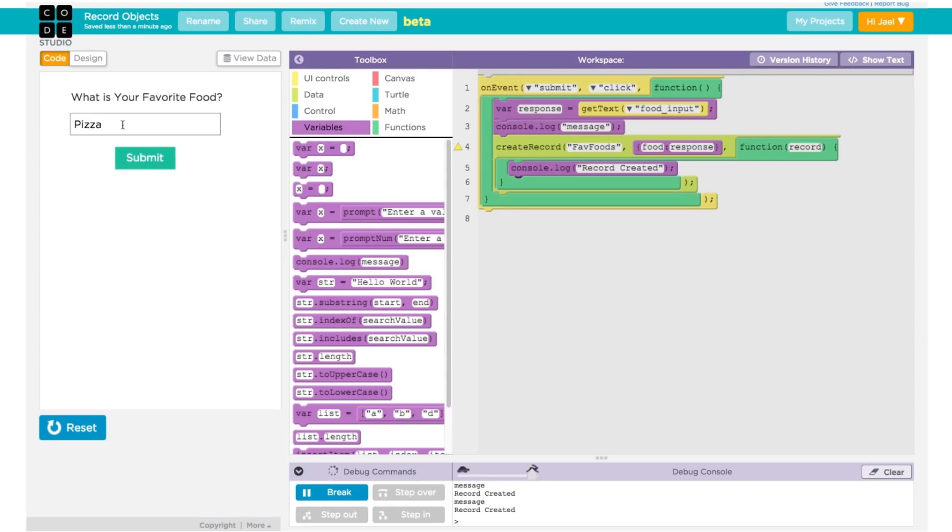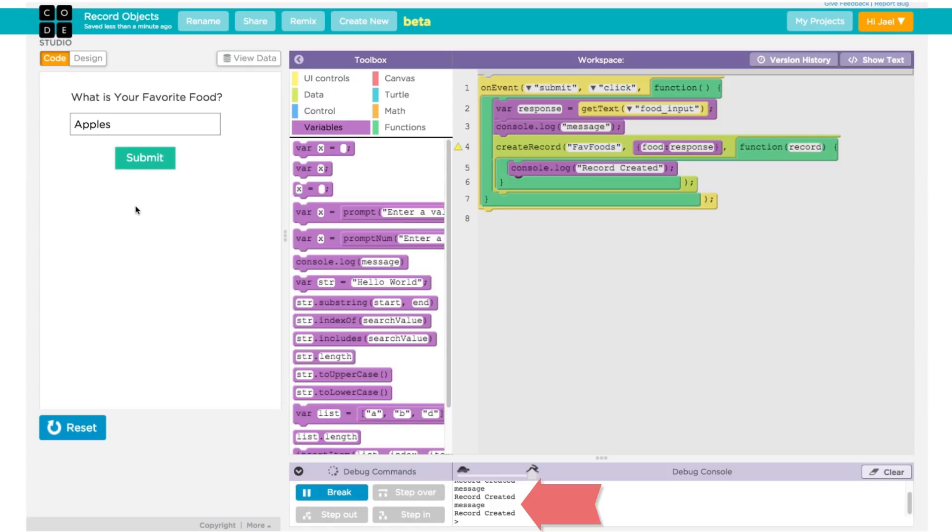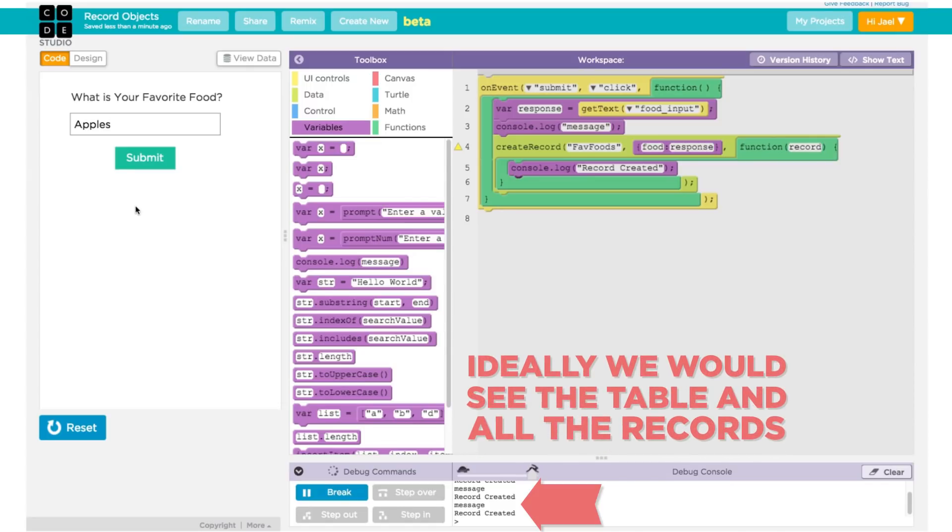So what happened? Did the records successfully get created in the remote database? We do see the string record created in the console that confirms the database executed the command, but ideally we would see the table and all the records themselves.